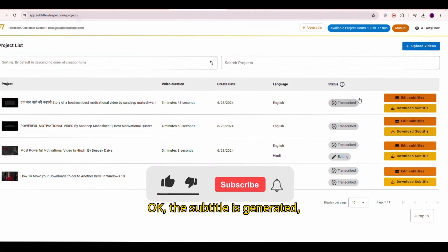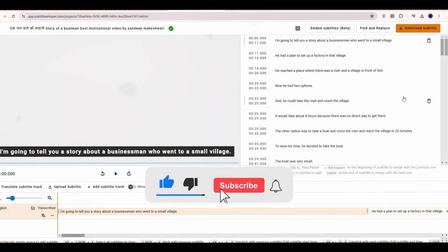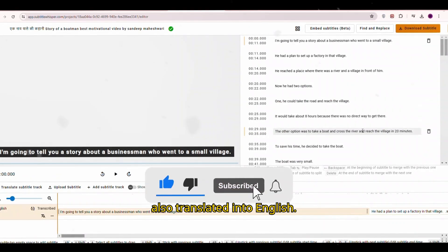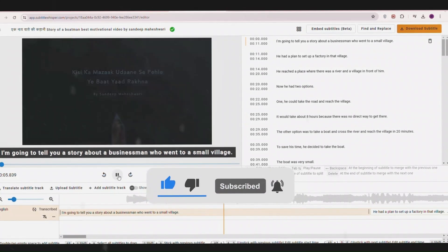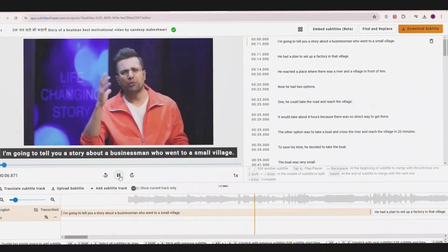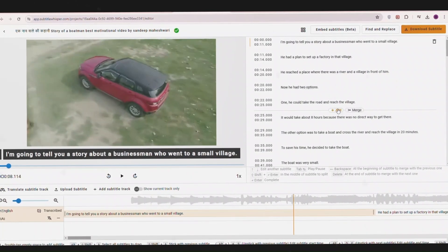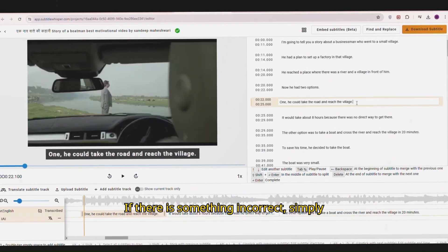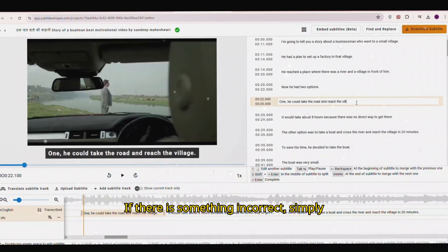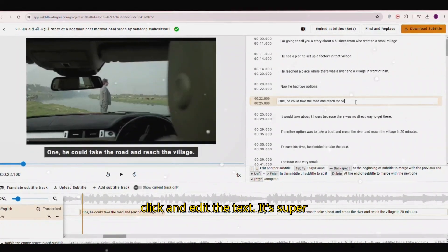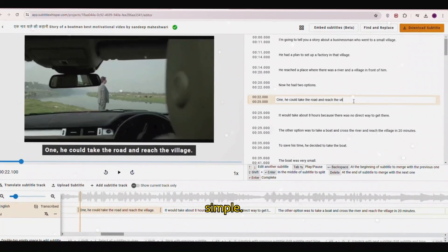The subtitle is generated, also translated into English. If there is something incorrect, simply click and edit the text. It's super simple.